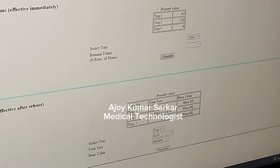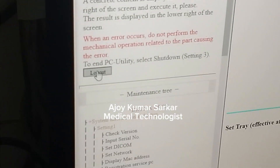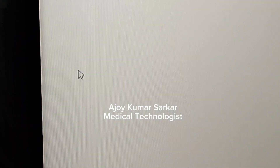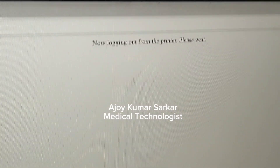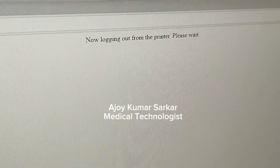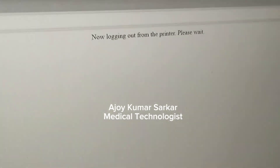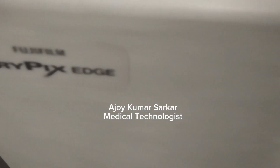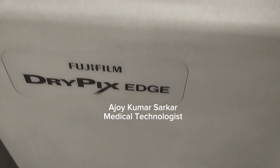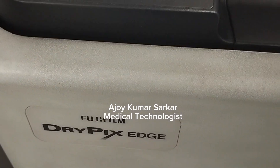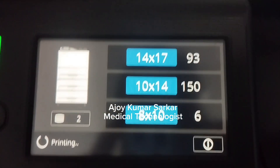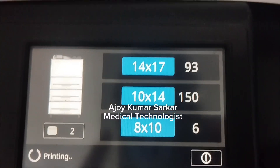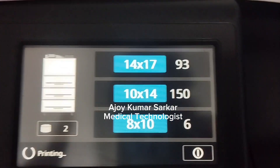Now logging out from the printer. We have to wait for some moments. After completing the process on the computer, my printer now shows 150 films in Tray 2.